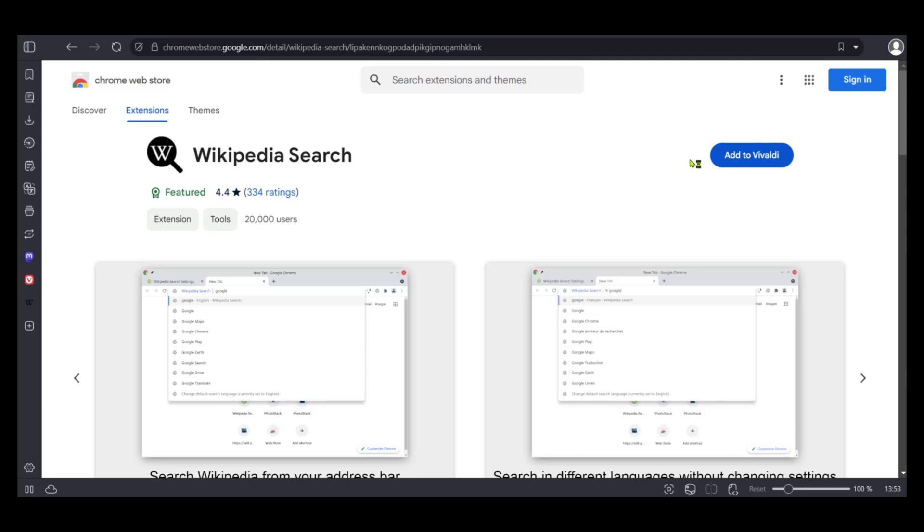Because we're on Vivaldi, you can see add to Vivaldi. Of course, if we were on Chrome, you would see add to Chrome, but because we're browsing from the Vivaldi browser, it automatically detects Vivaldi as the main browser.